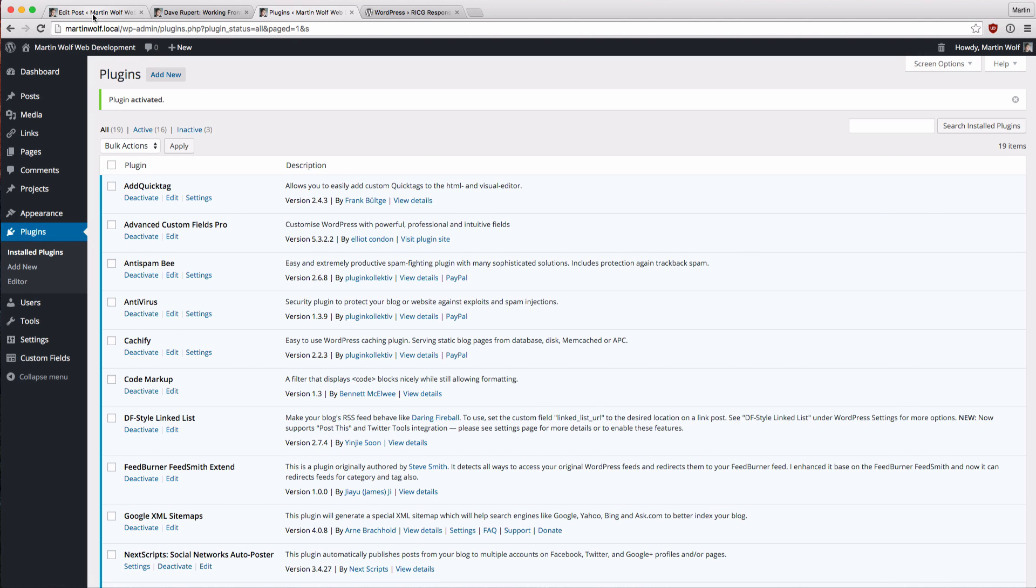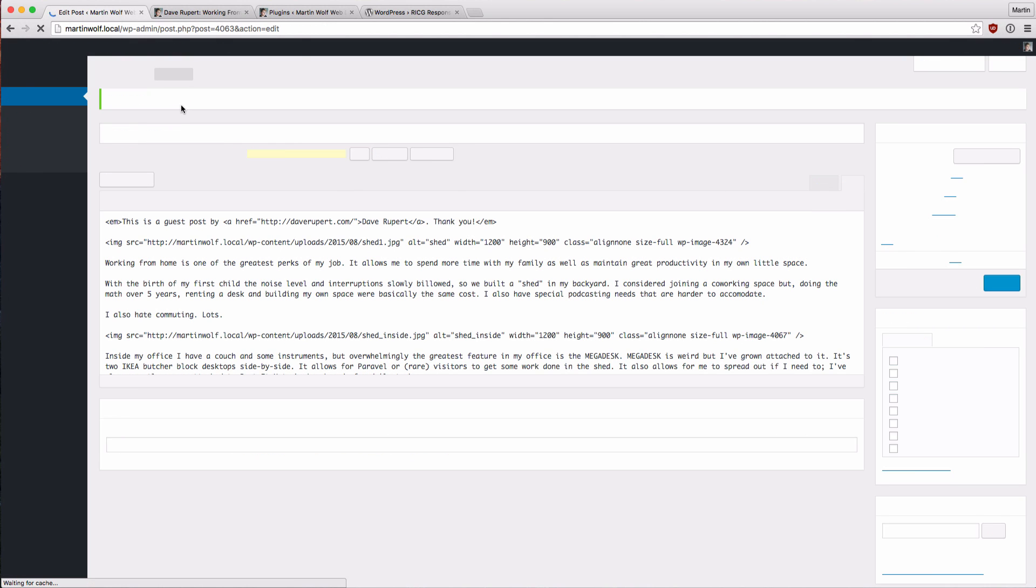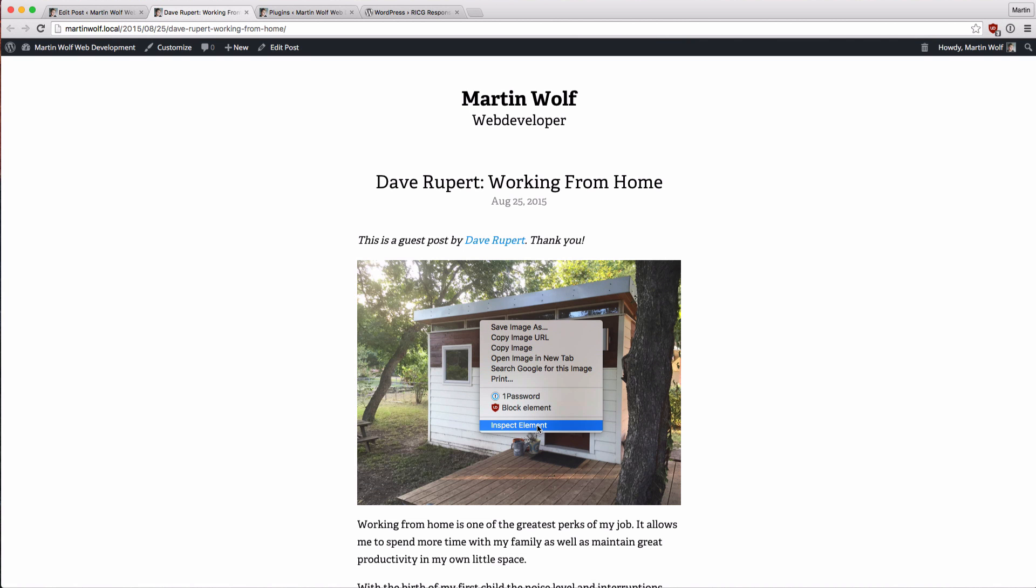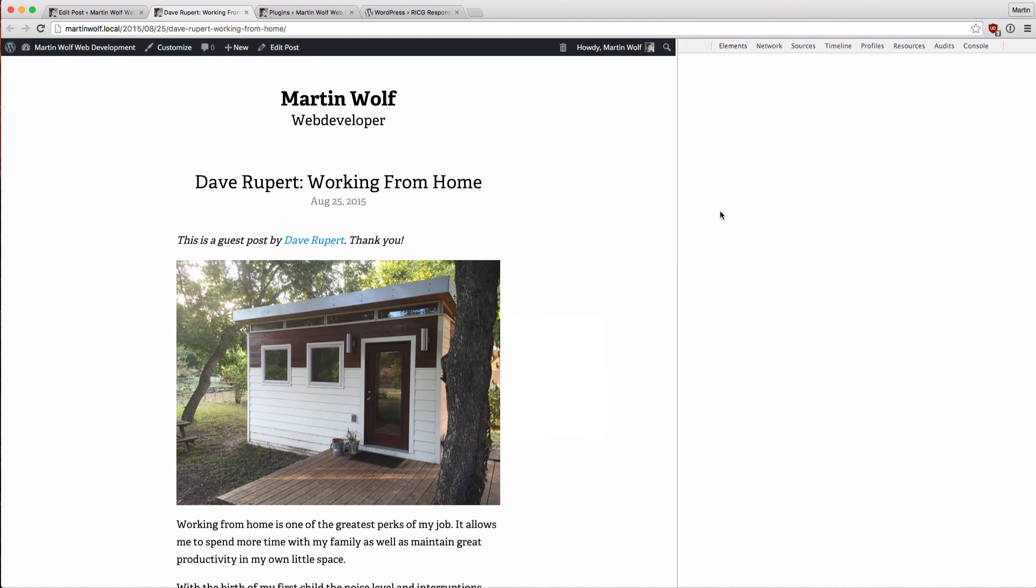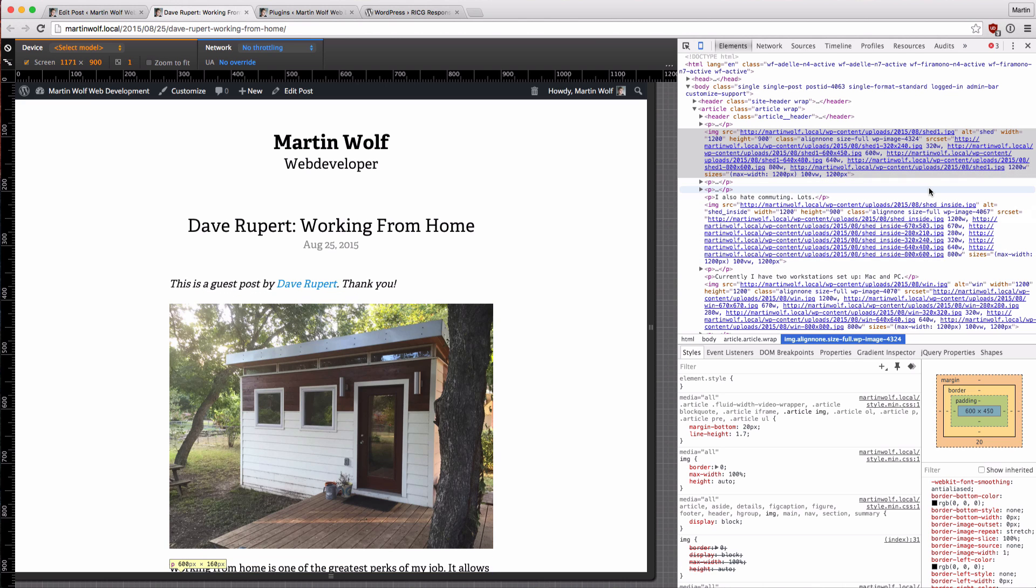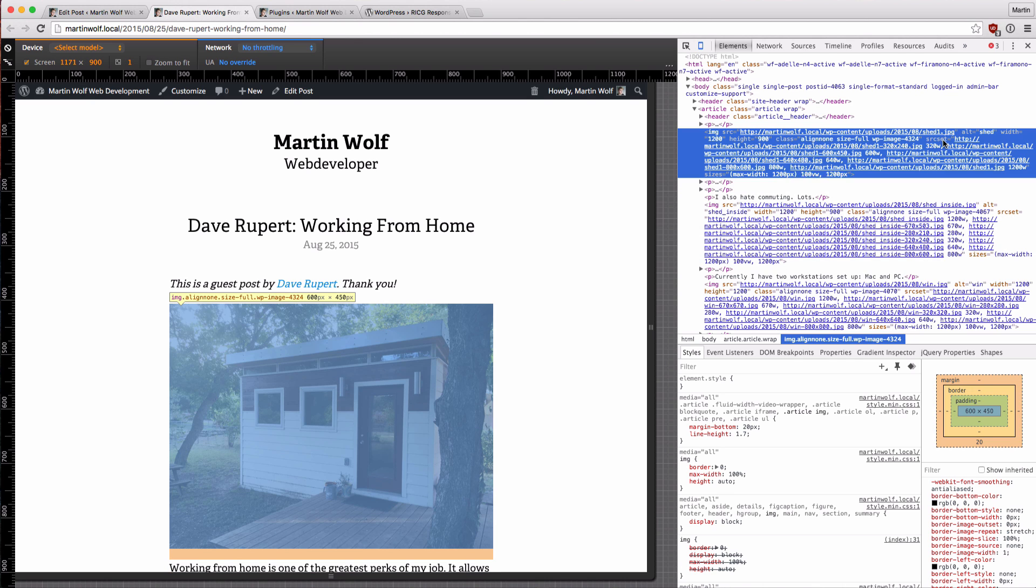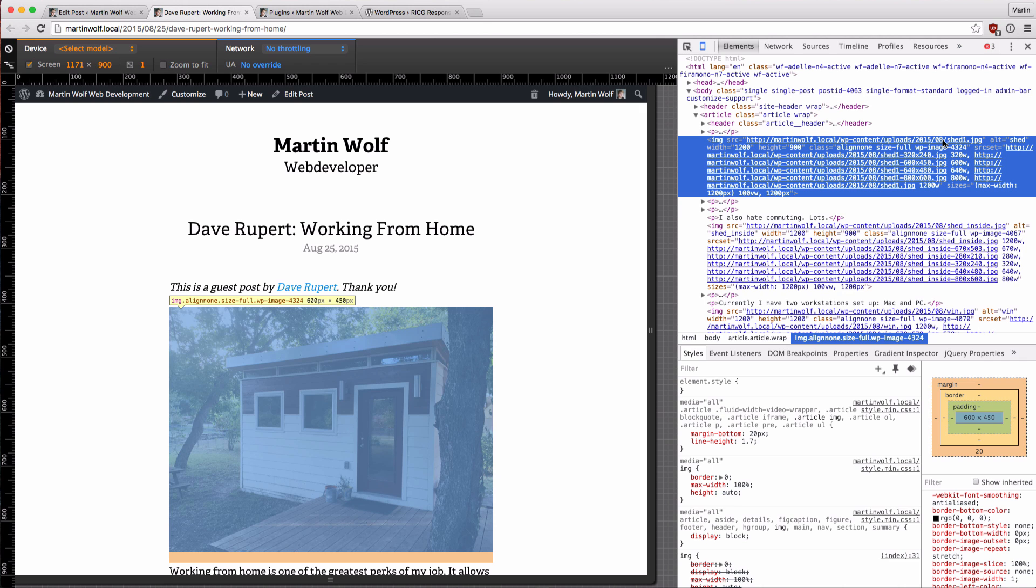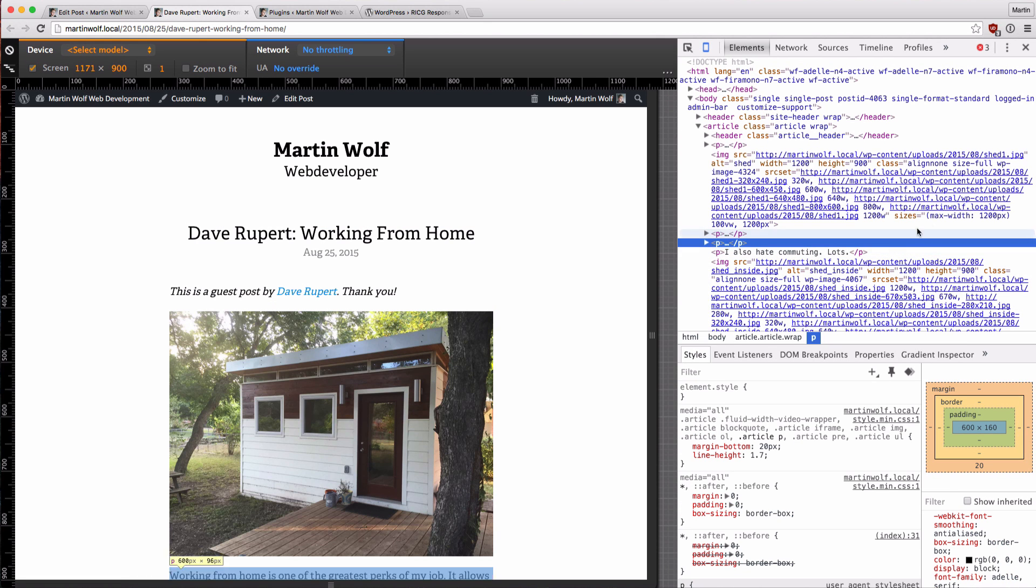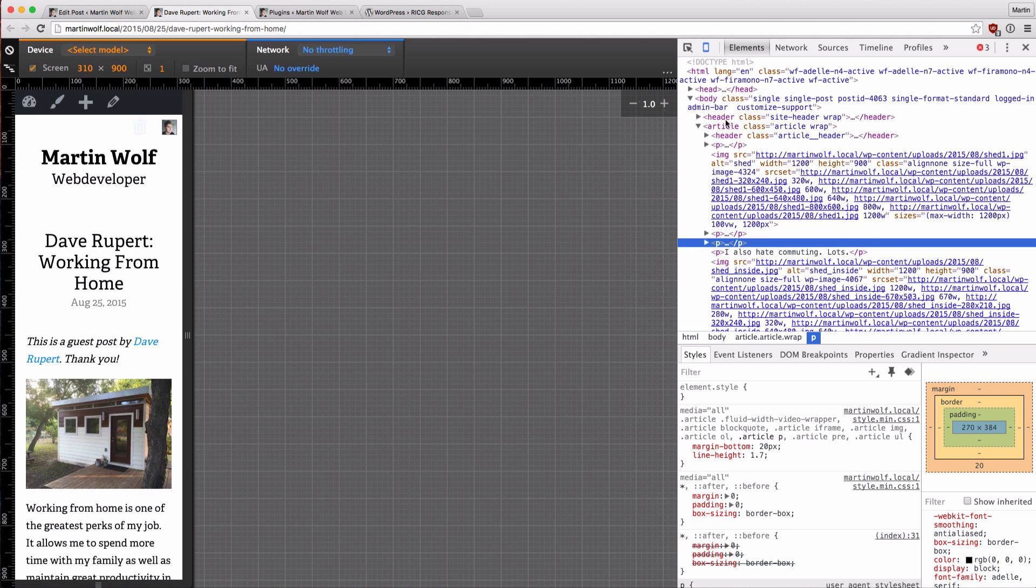So if we edit the post, we have this image with width of 1200 and height of 900. And we update the post one time, and view the post again. Inspect. And we see there is a lot of stuff going on. We have a source set attribute. I can make this bigger for you maybe. And we have a sizes attribute.